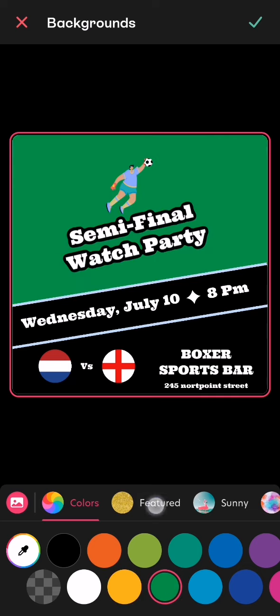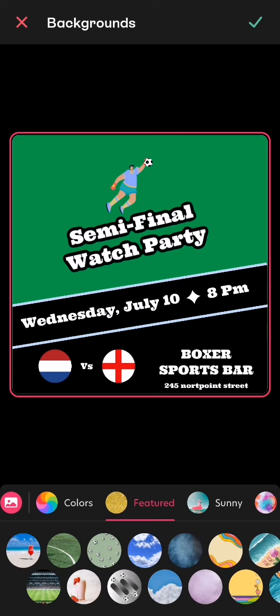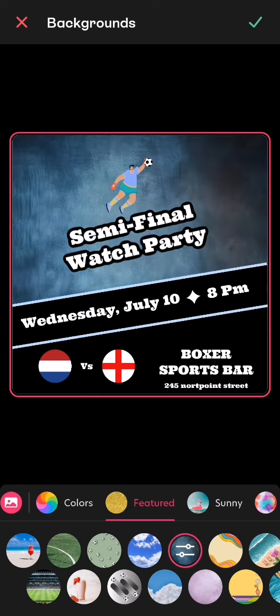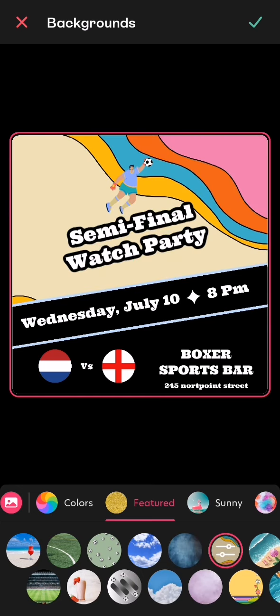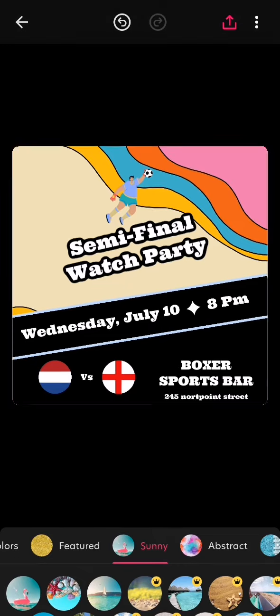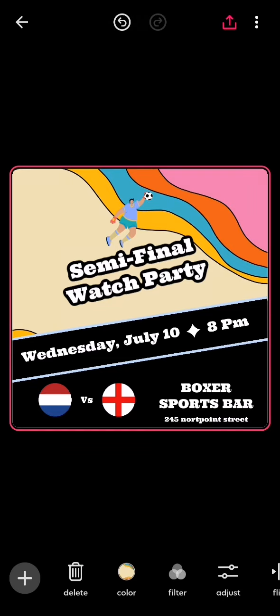You can also change it to other types of backgrounds as well, for example like this sky one or this interesting one, or all the others basically. Once you are done with it, you should just press on the OK symbol at the top right corner and you can see that the background was just changed.